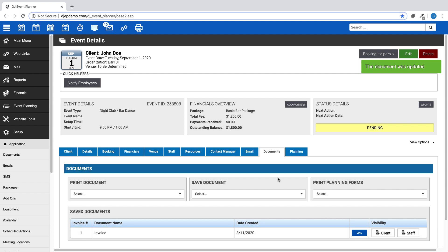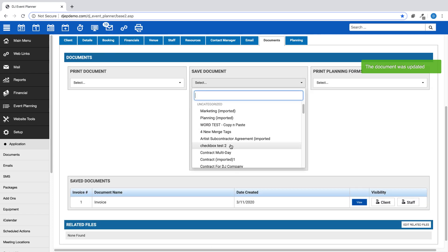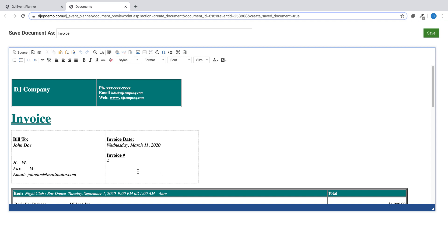Each time you save an invoice document within your account from then on, the invoice number will increase by 1.